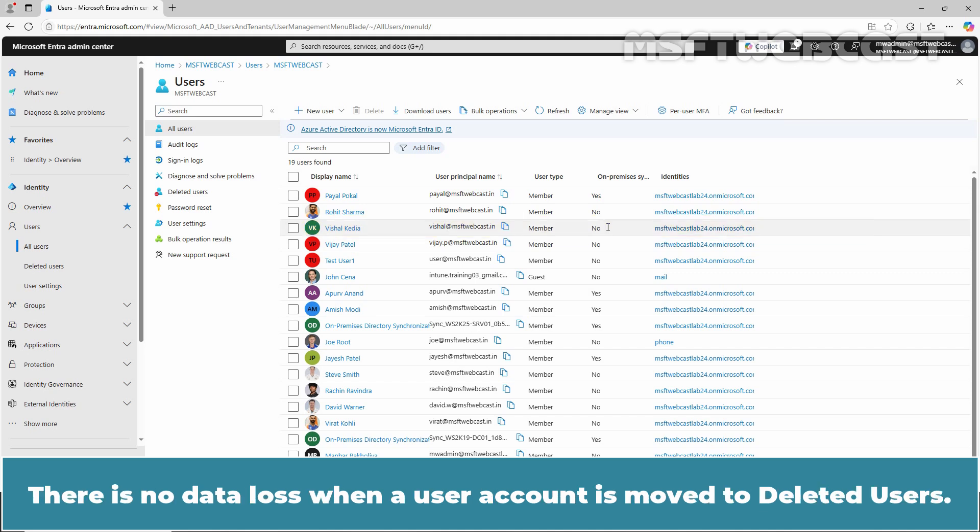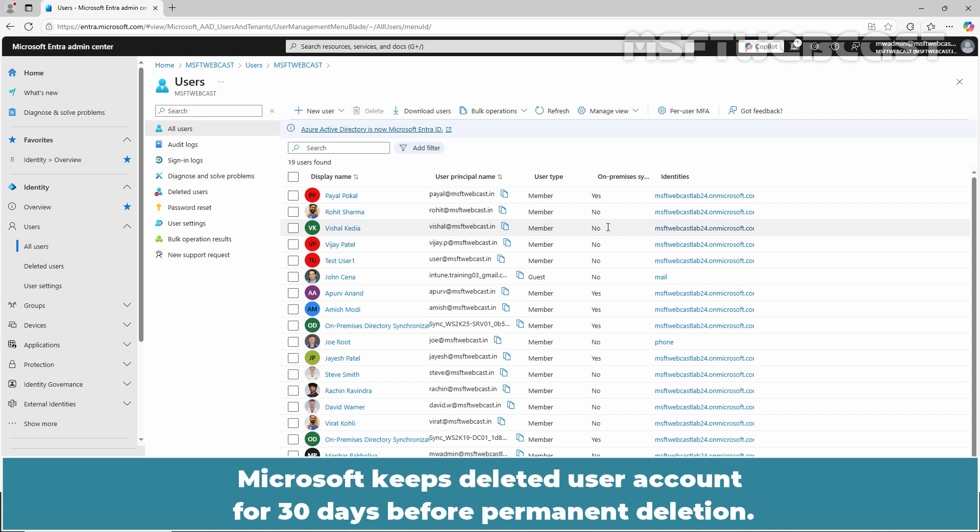There is no data loss when a user account is moved to deleted users. Microsoft keeps deleted user accounts for 30 days before permanent deletion.